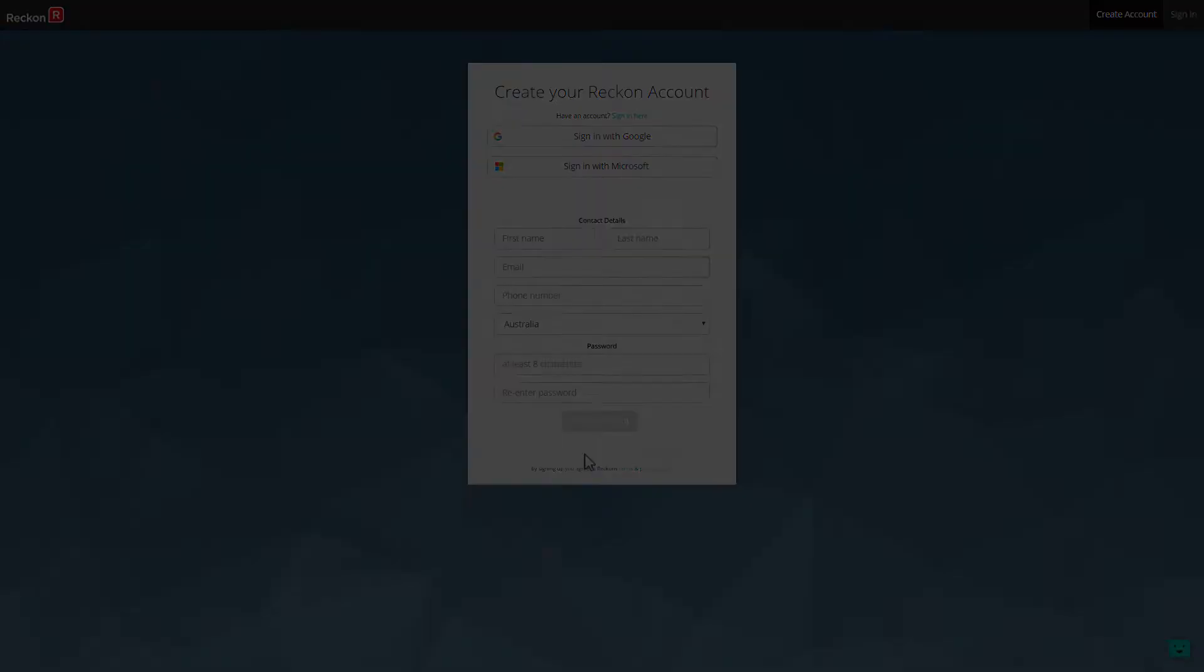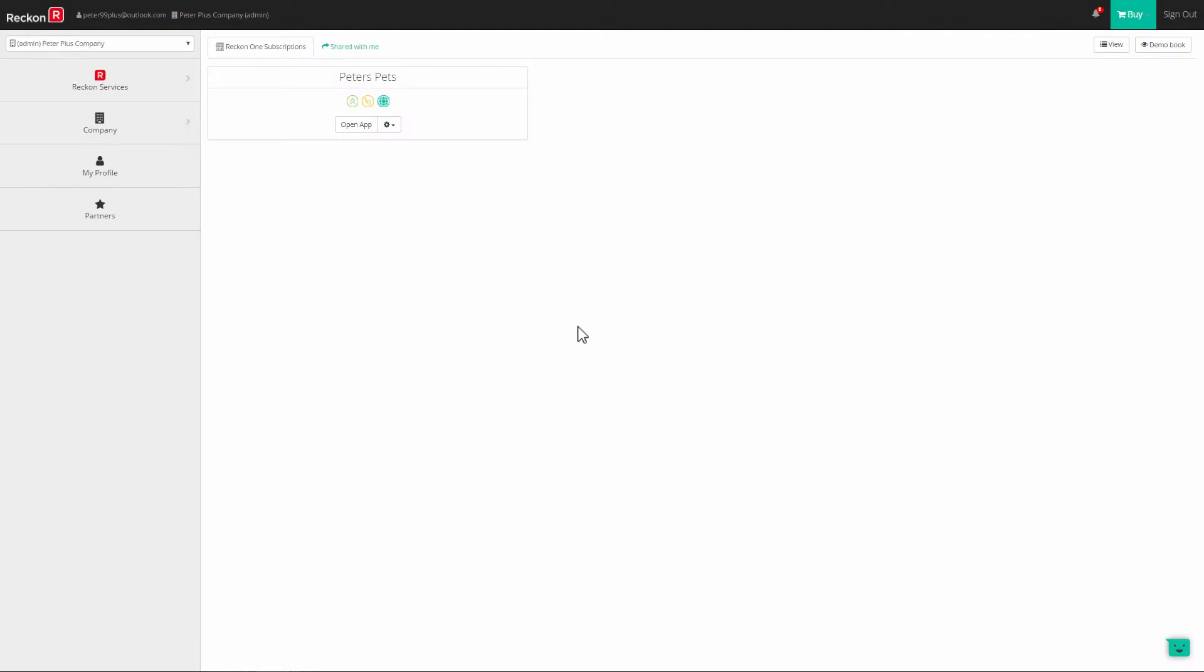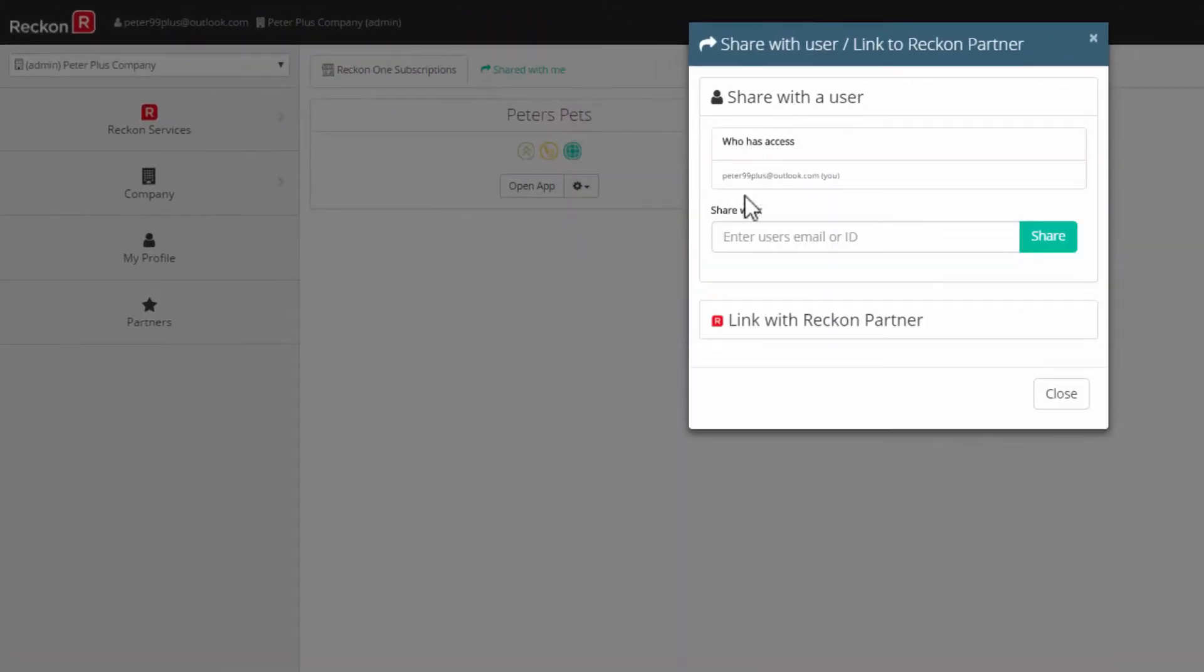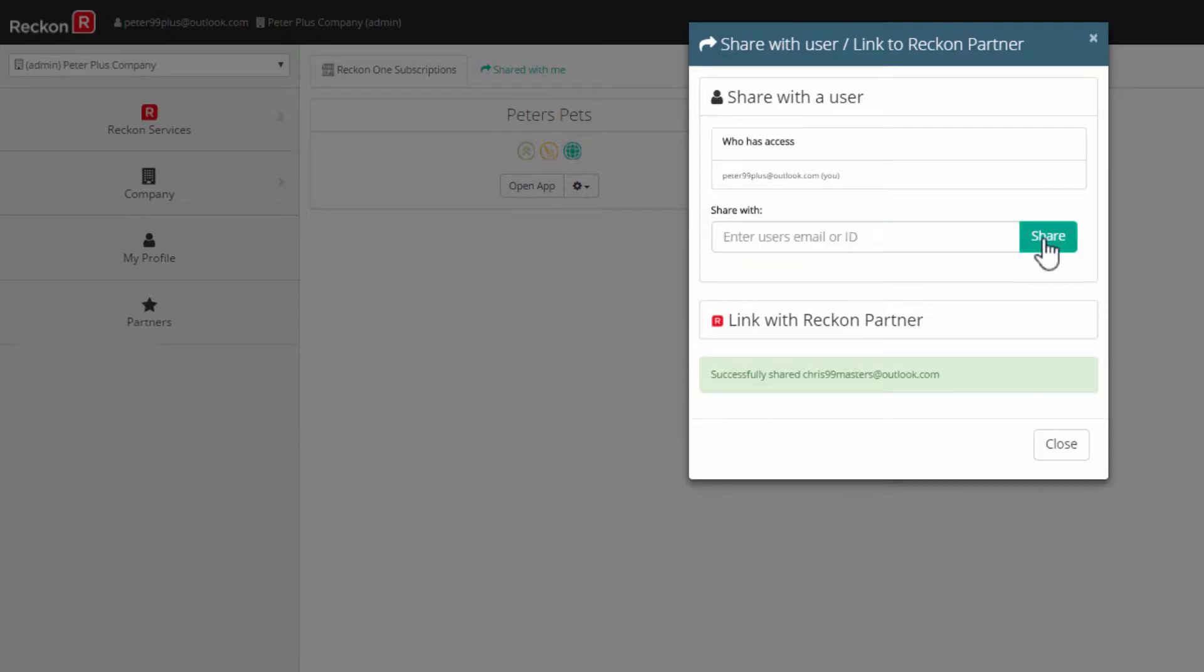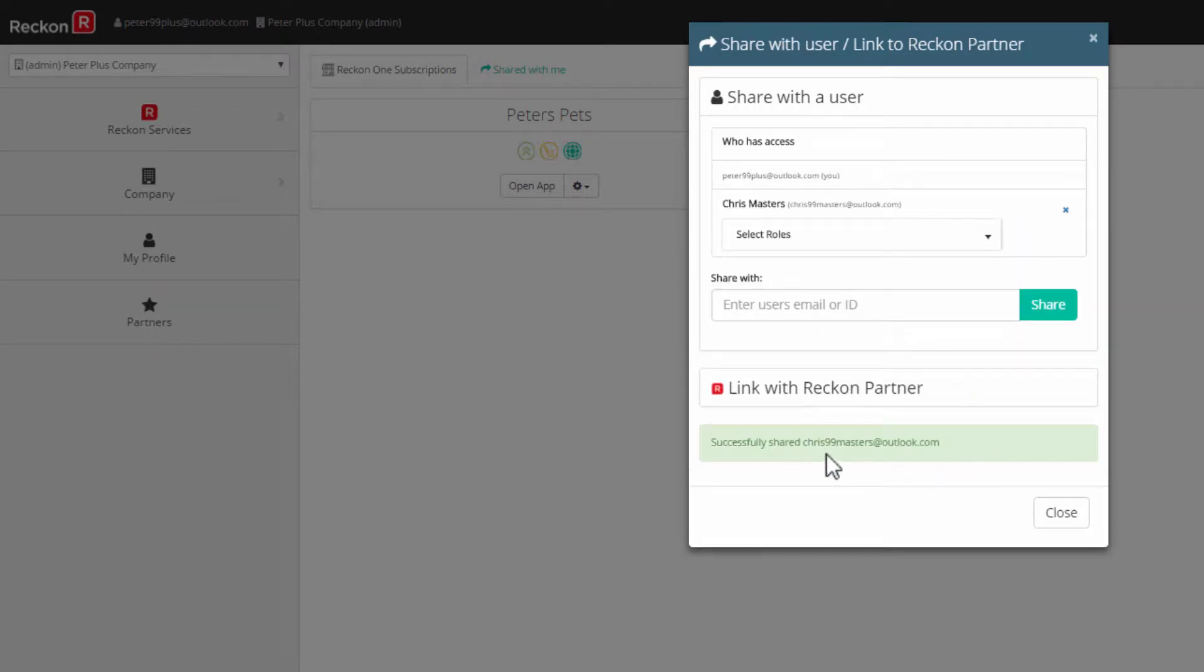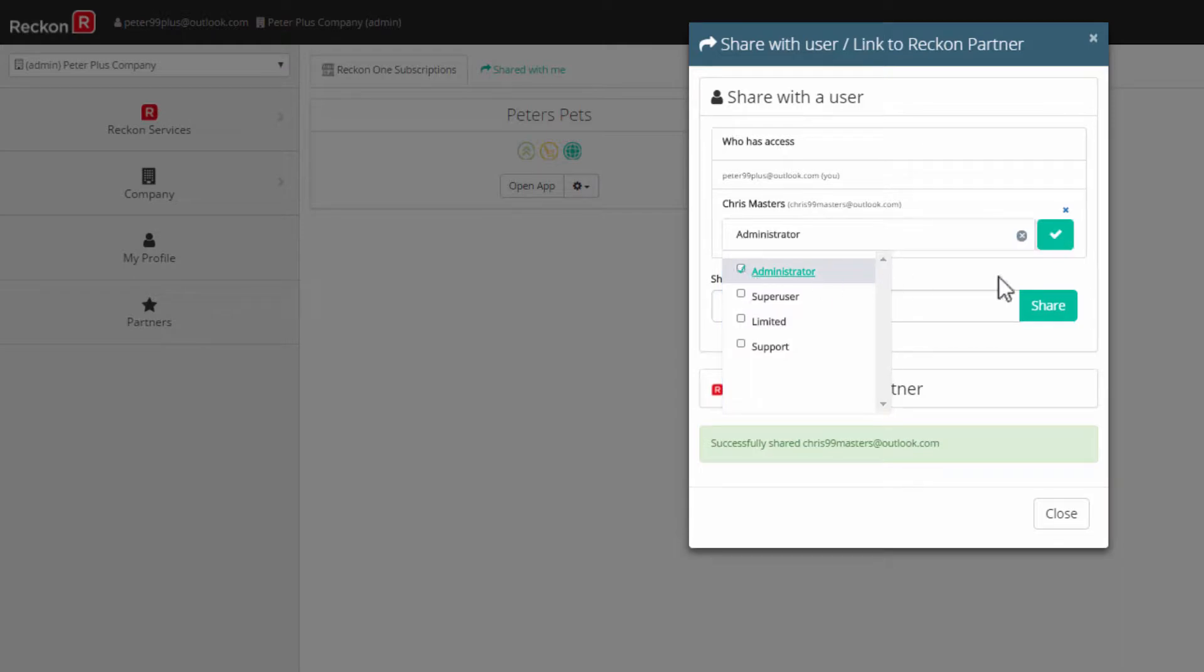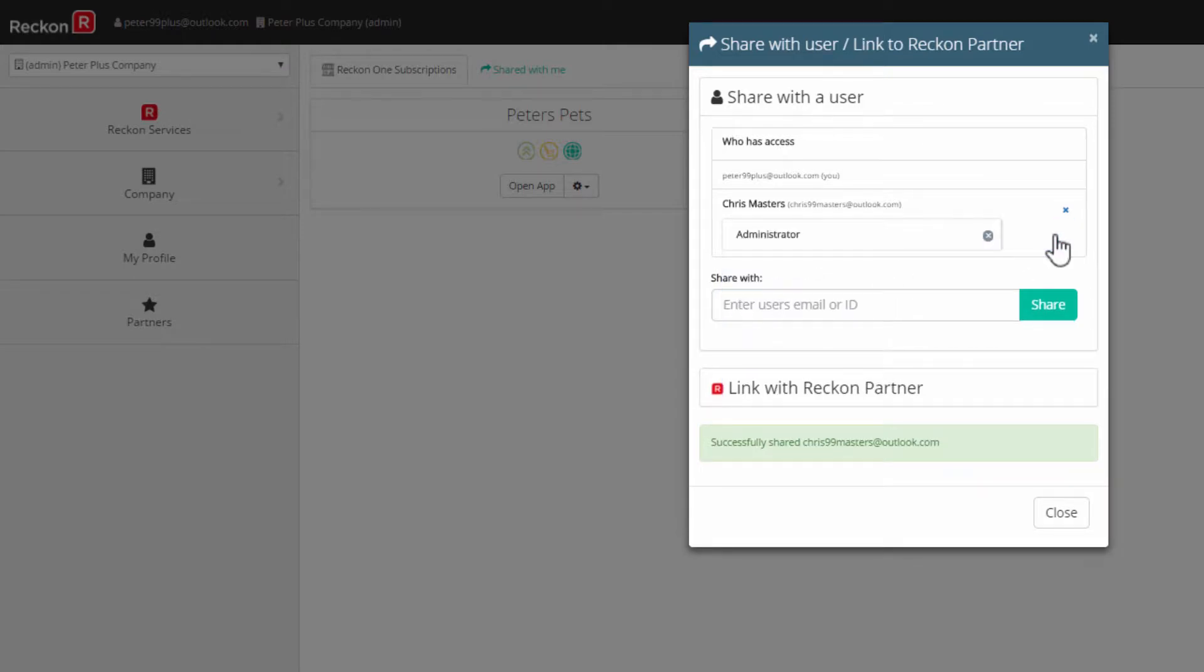To give an existing Reckon user access to your book, just share this book with them. The sharing process will automatically create them as a user in the book. You'll be asked to set a permission level for them. You can change these permissions at any time in the book.